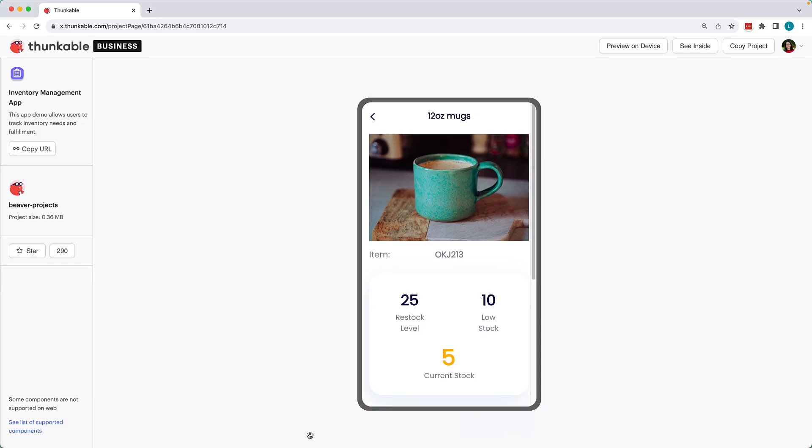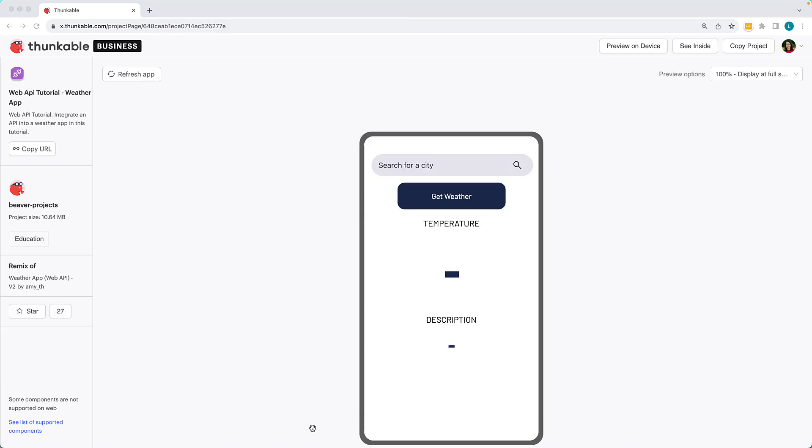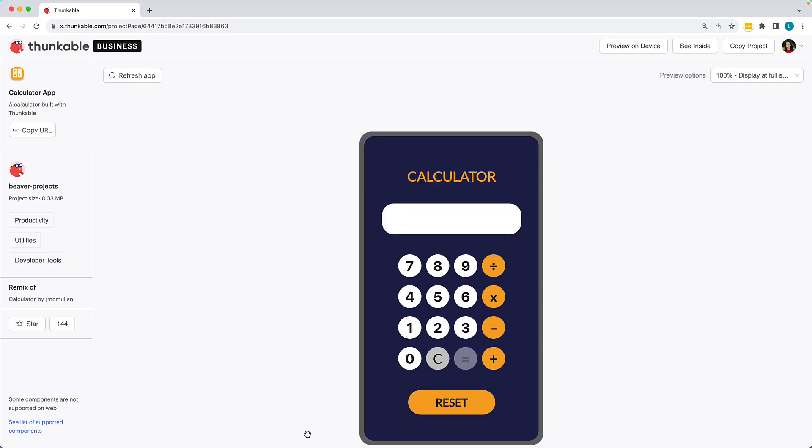By leveraging existing Thunkable projects, you can streamline the creation process and focus more on implementing unique functionalities or features rather than starting each aspect of the app design from scratch.